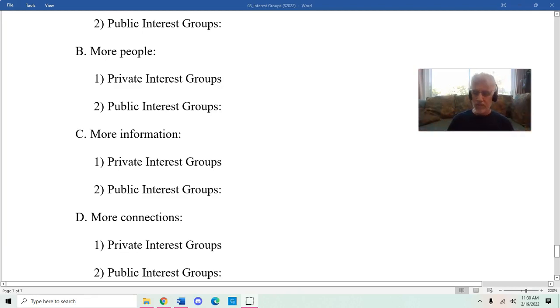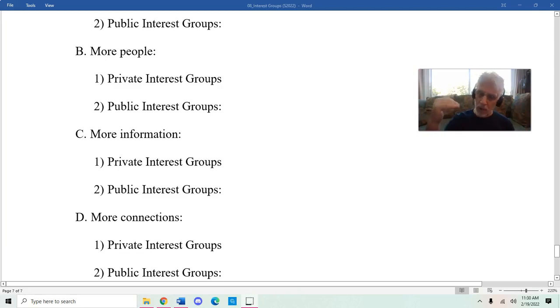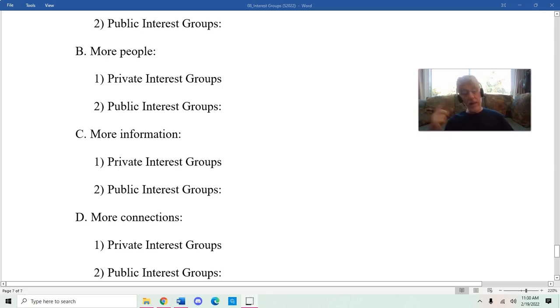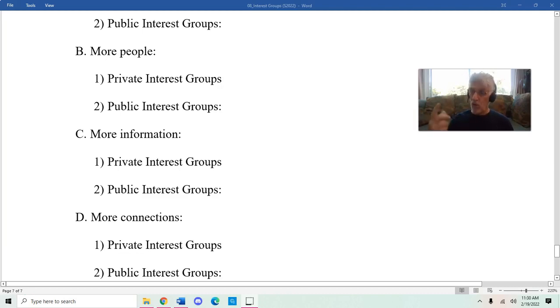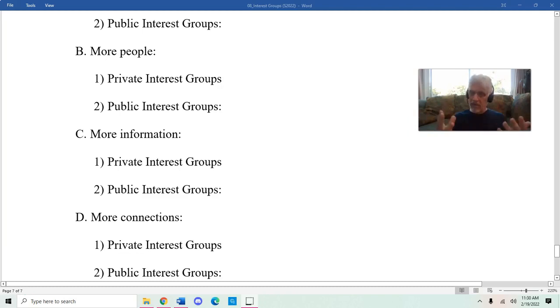Finally, and this is probably one of the most important, is that private interest groups have more connections. This partly comes from being able to have more money. Let me give you an example.